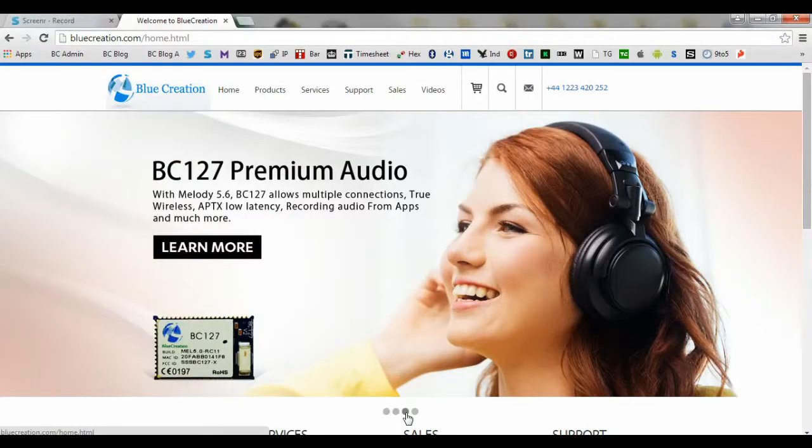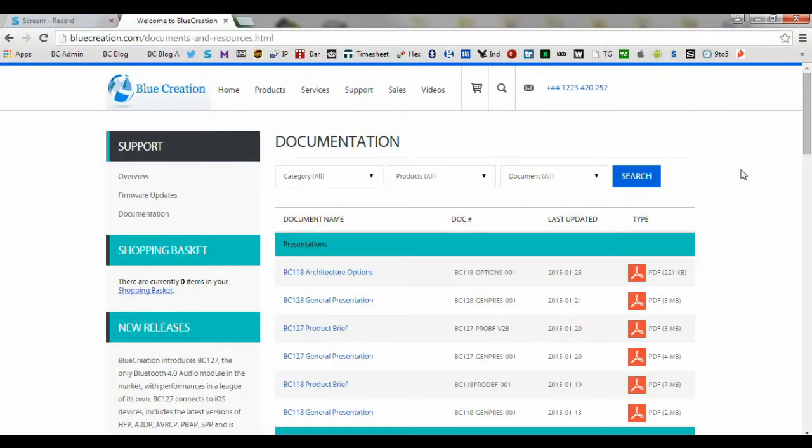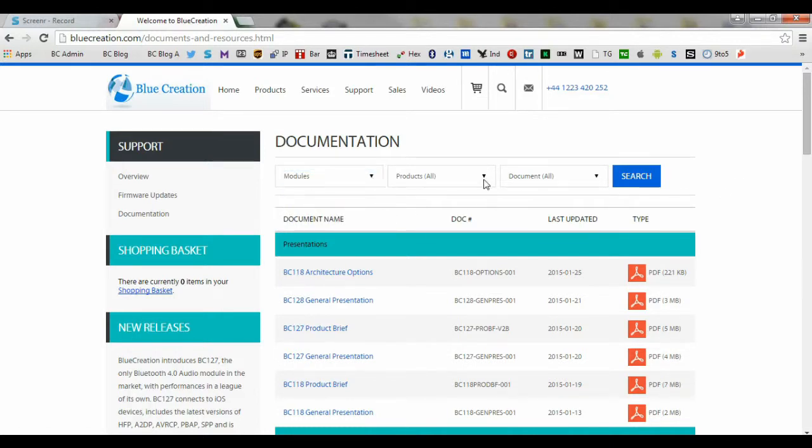Documentation can be found at bluecreation.com by highlighting Support and then Documentation. We can now use the search options to locate specific documents for our product.